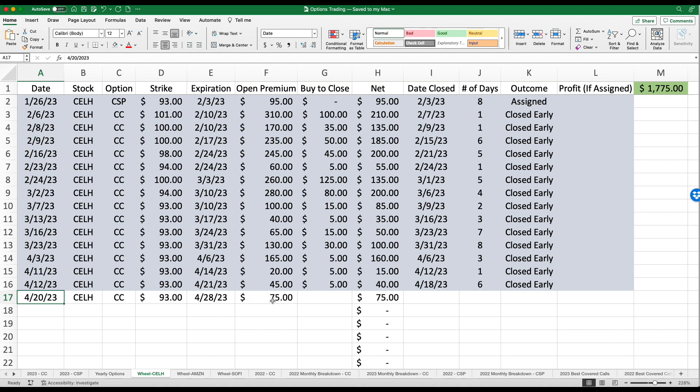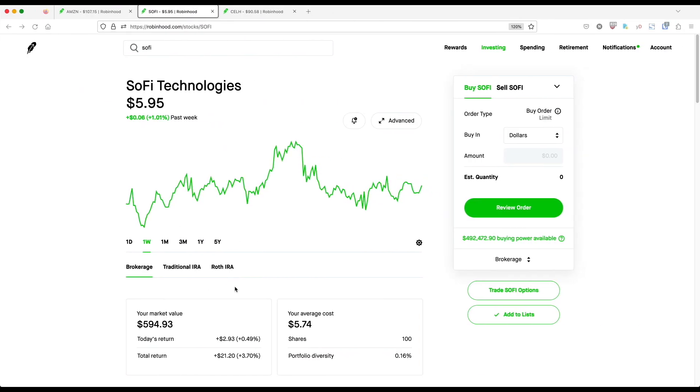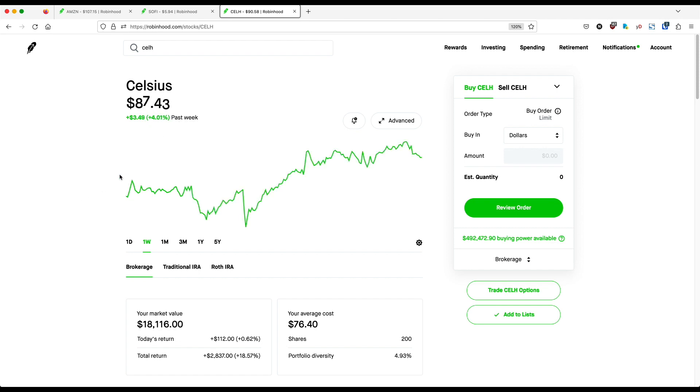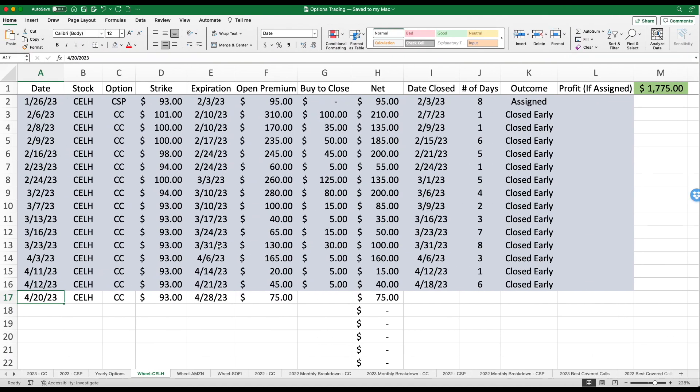So again, we're seeing some better premium than we have in the last few weeks. Remember, the lowest premium that I've ever received was this $20 here the week of April 11th. So I'm hoping that these shares will be called away. But if it doesn't, I will simply rinse and repeat. If we look at Celsius, they did pretty good for the week as well. They're up nearly 4%. So we'll see if that means that the share price continues to go up and those shares would be called away.